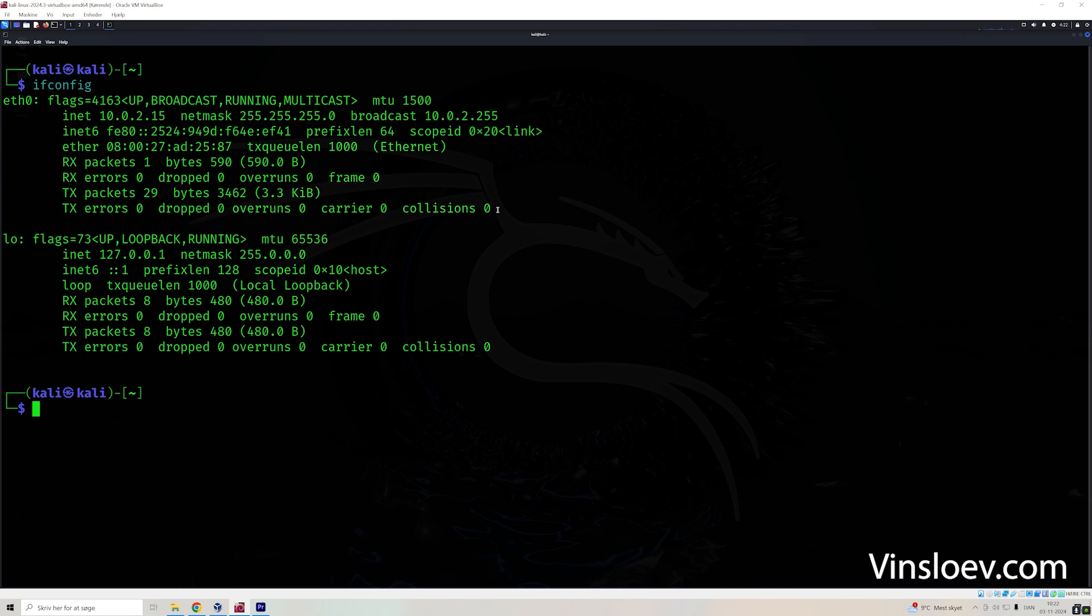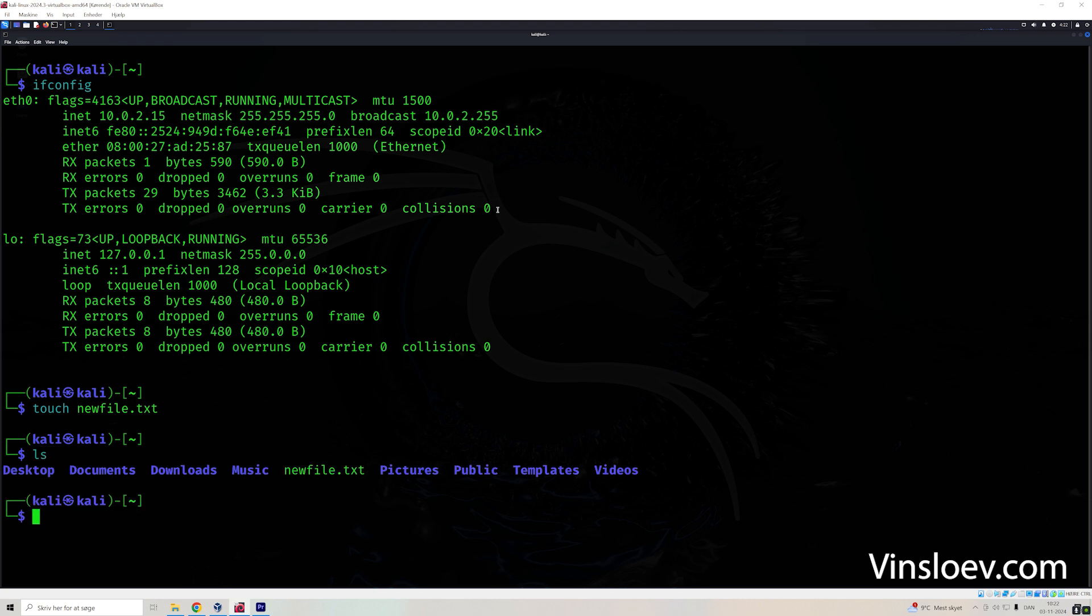The second one is how to create a file. You can use the touch command with the name of the file. And then the third one, ls, you can list the files in the directory that you are in. So here we see our new file has been created.